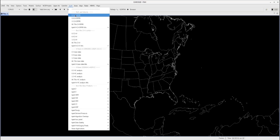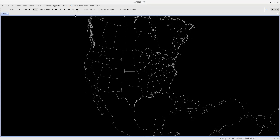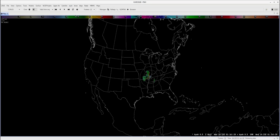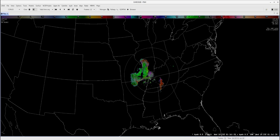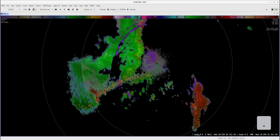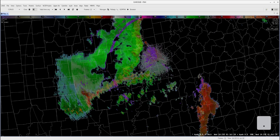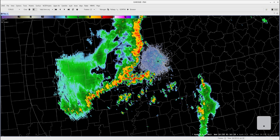We can now load the Single Radar 0.5 Reflectivity and SRM from the KPAH radar. By using the period or delete key found on the number pad, you can toggle between the Reflectivity and Velocity products.